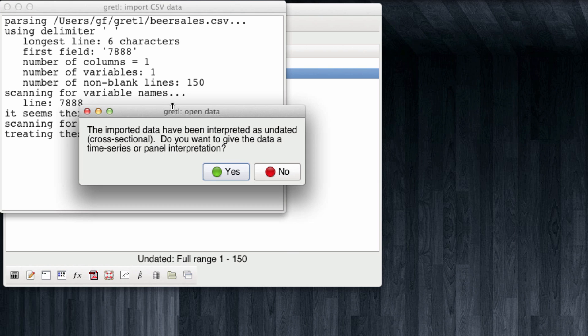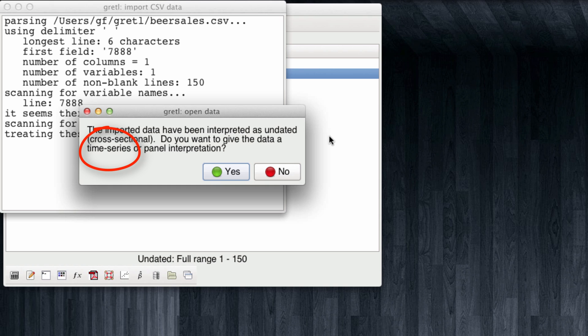And recall this prompt which we have usually ignored, which asks us if Gretel should give a time series or panel interpretation to the dataset. In this case we are going to be clicking yes.